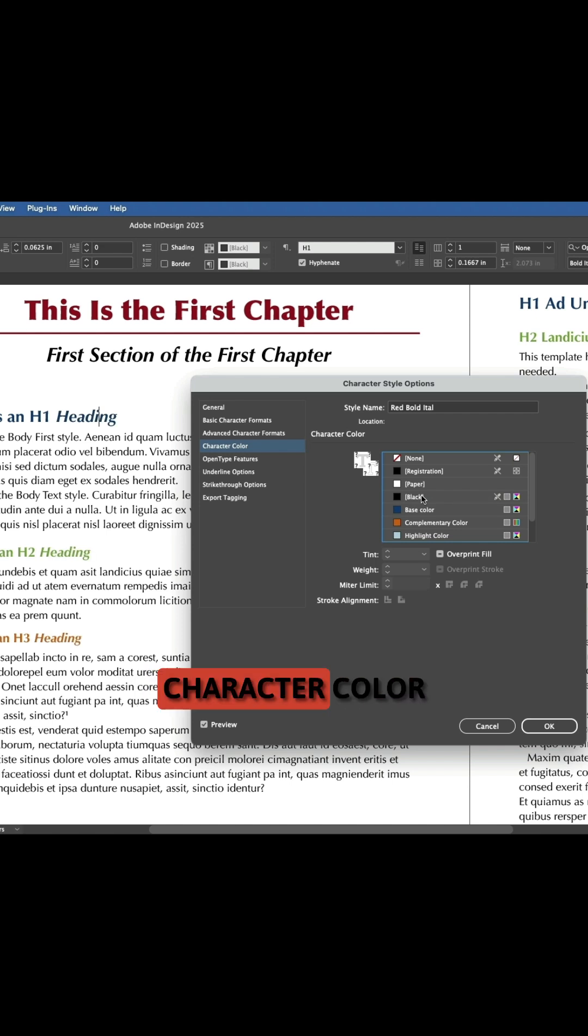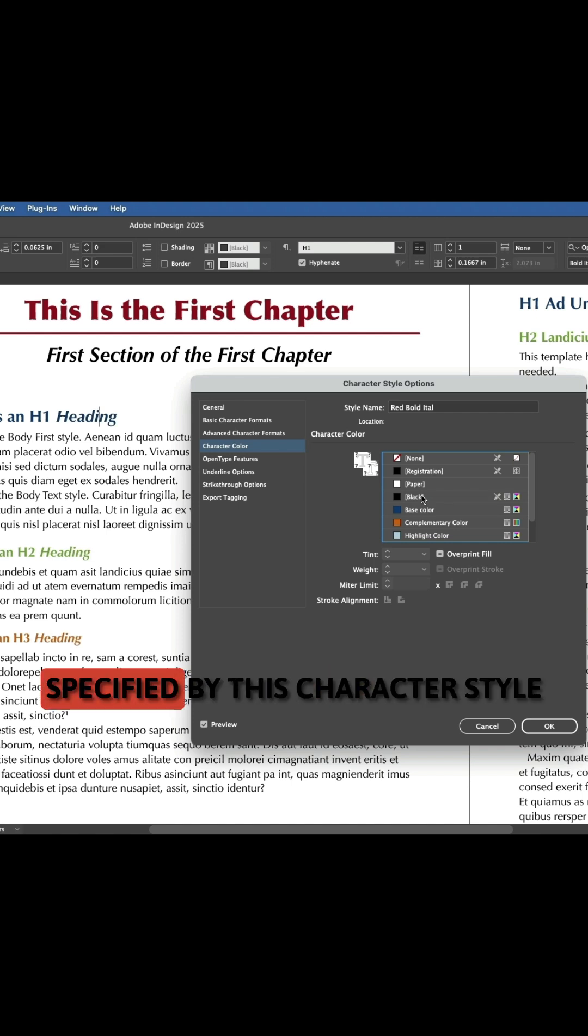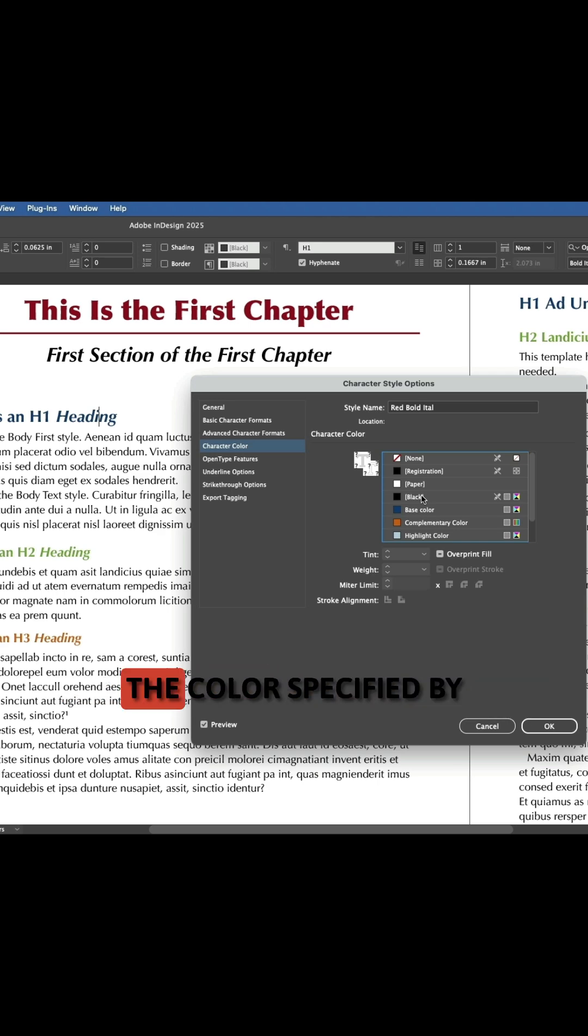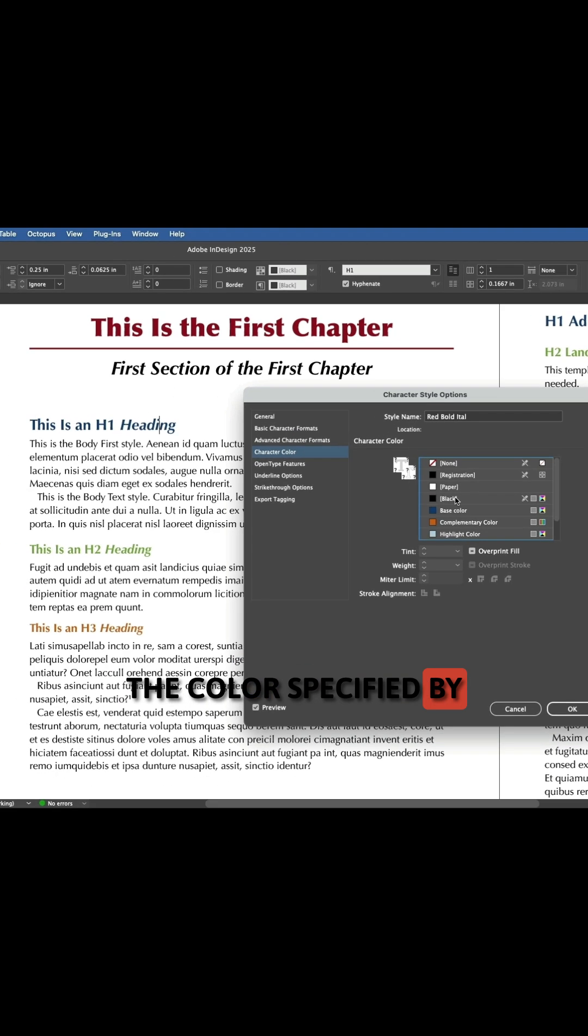So now there's no character color specified by this character style, and I can see all of my headings are keeping the color specified by their paragraph styles.